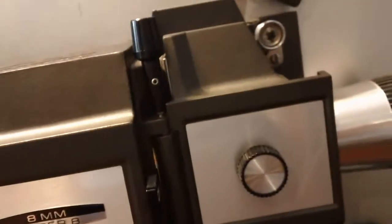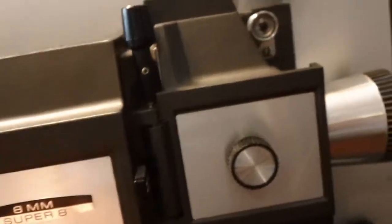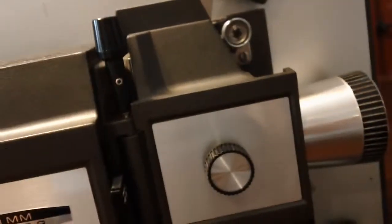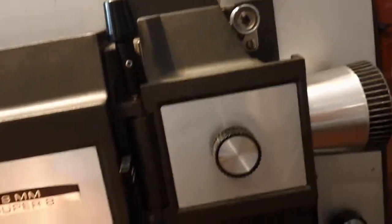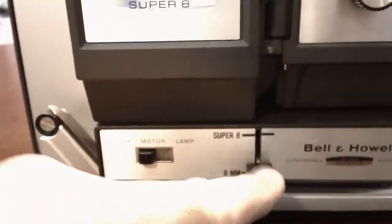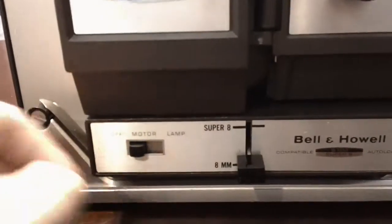I'll go ahead and turn the lamp off, so I don't burn up the bulb. Turn the motor off. Bring it down from Super 8 to regular 8.